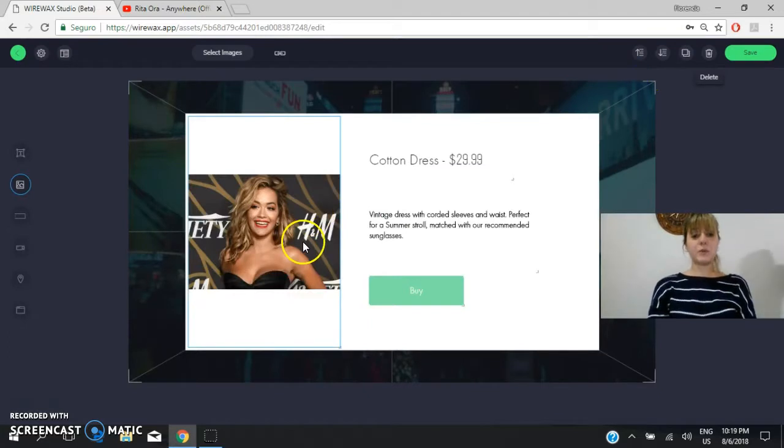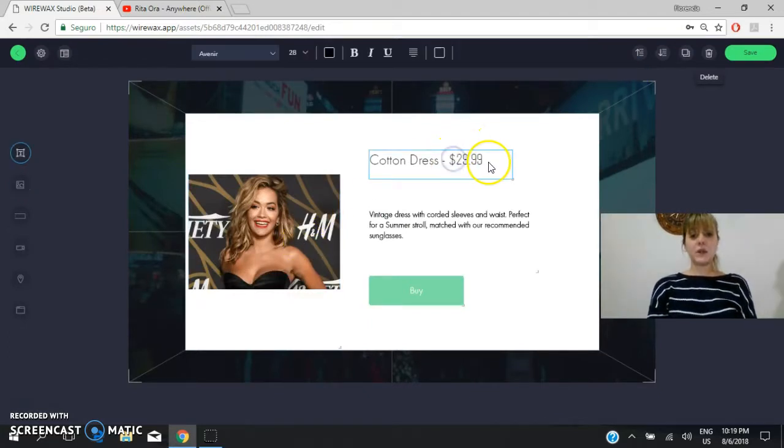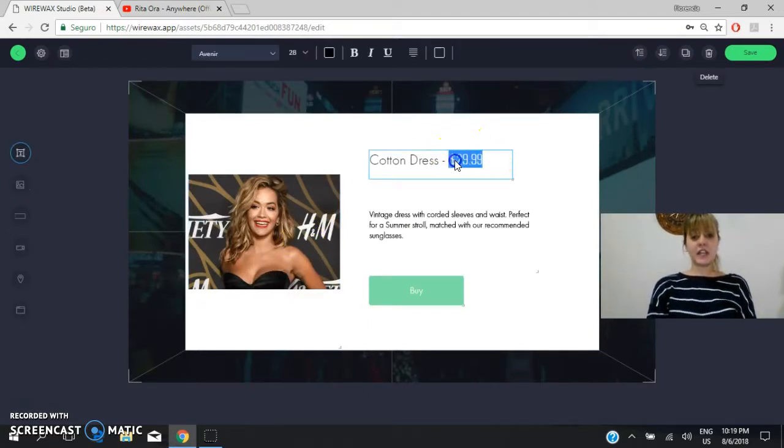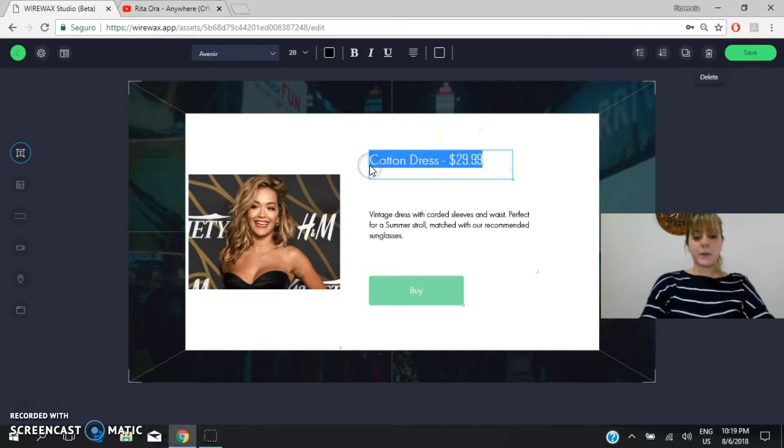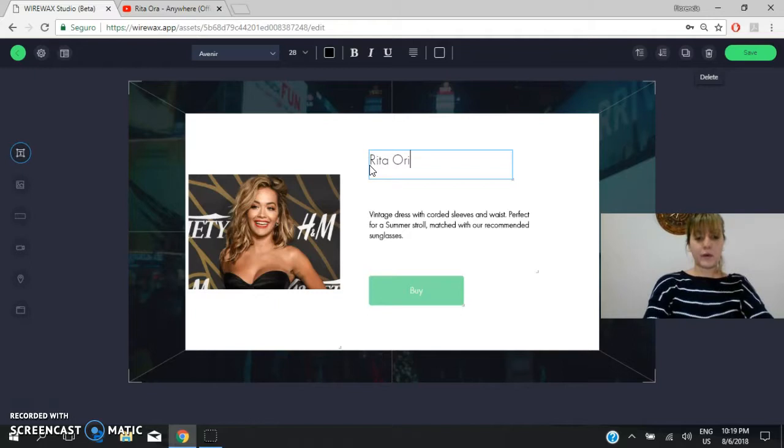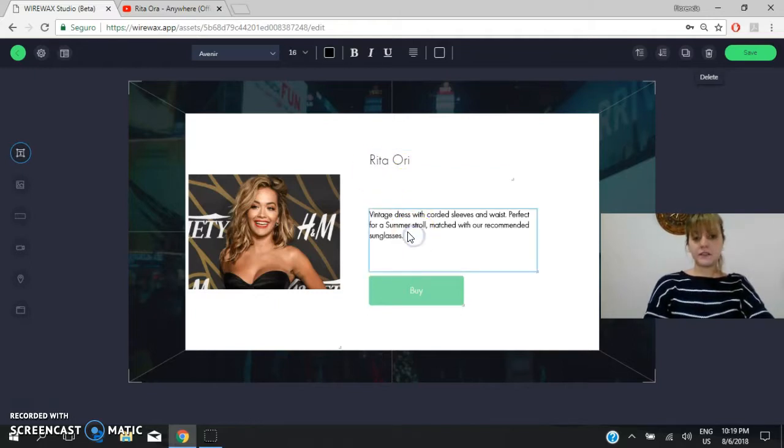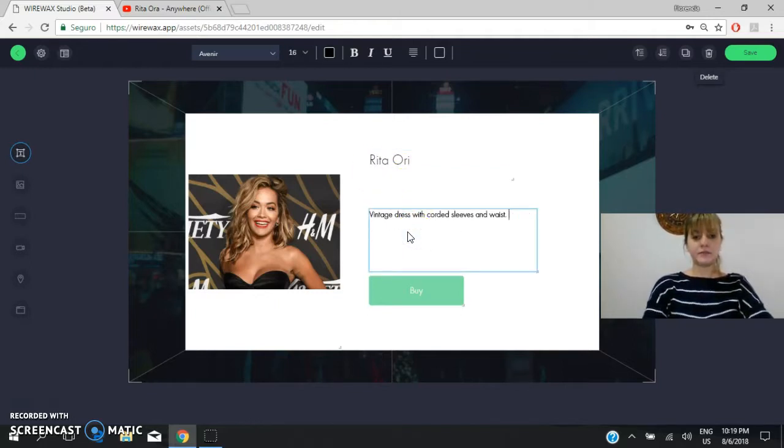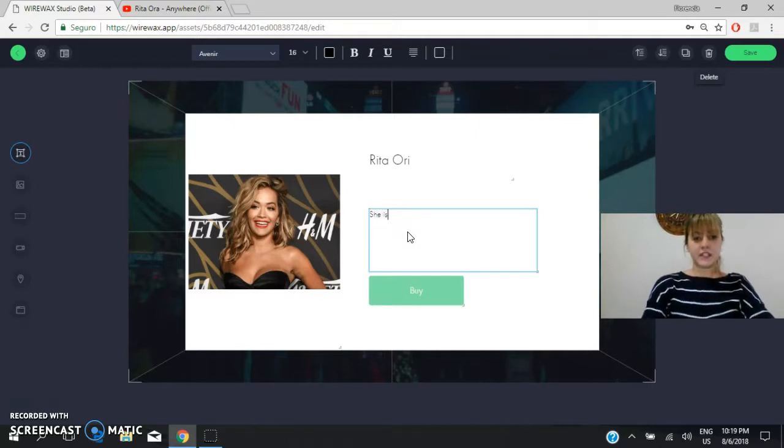So the image will appear here. And then we will change everything here. Okay? We can add the name of the artist, Rita Ora. We can add something about her. For example, she is a singer.